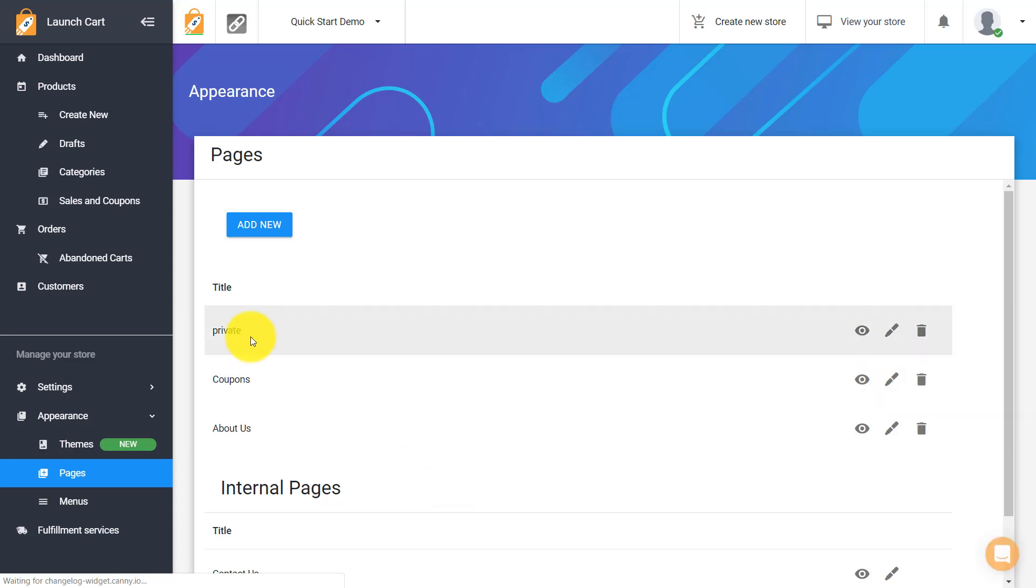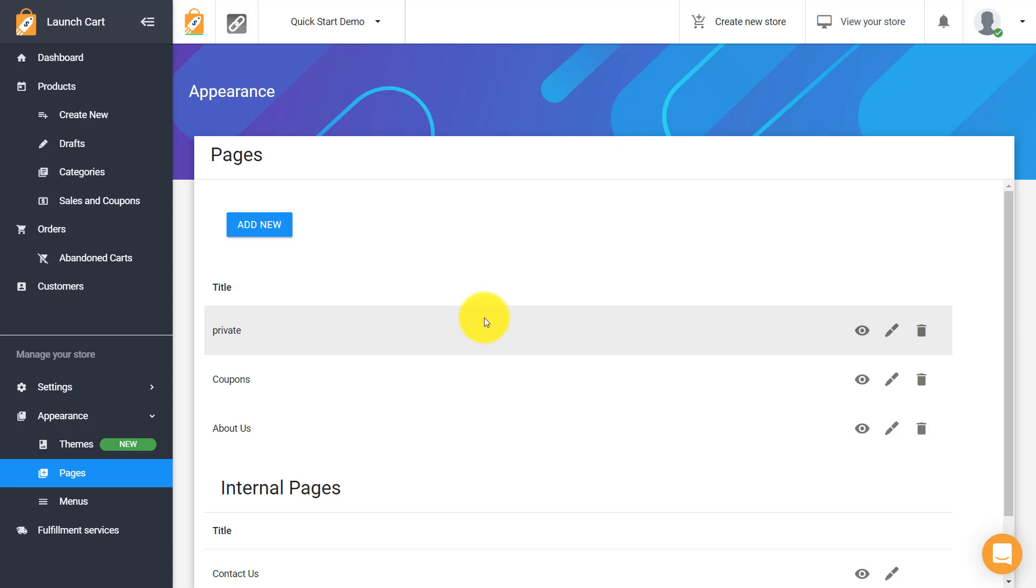So I created this page and you'll remember at the start of this video I said that when you create a page nobody's really going to see it because it hasn't been assigned to the navigation. You may want that maybe you want to create a private page or a page that you know most people don't need to see right away. Well that's okay because even though we haven't added this page to a navigation it's actually still on the website and it's still publicly available.